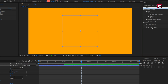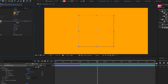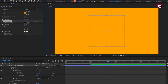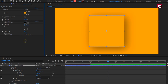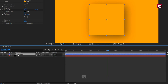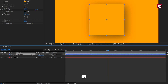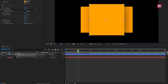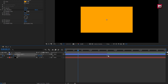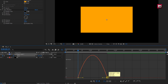Now in effects and preset, search for drop shadow. Add it to the shape layer. For drop shadow, set distance to 50, softness to 400. Now for shape layer 1, press S to bring up scale. At 1 second and 20 frames, create a keyframe for scale. Add 15 frames, change scale value to 0%. Select the created keyframes, change keyframe assistant to easy ease. Now adjust the speed graph as shown.